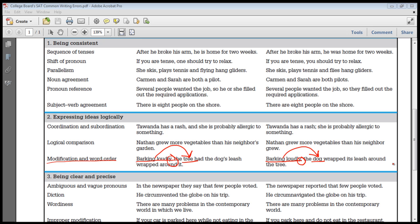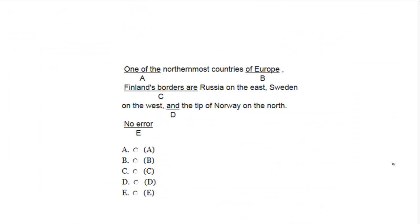This is essentially what we're going to be doing on the next four practice problems — making sure that opening phrases or clauses modify the proper noun or pronoun that comes after the comma. Let's begin.